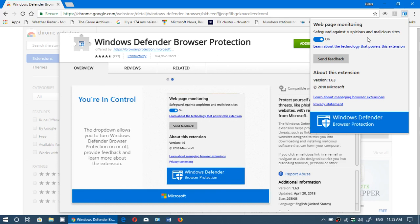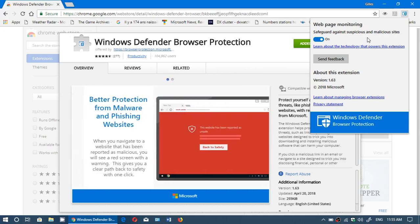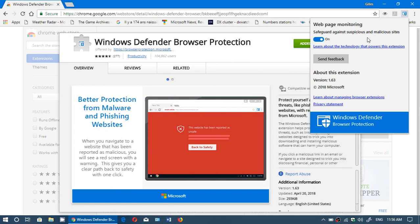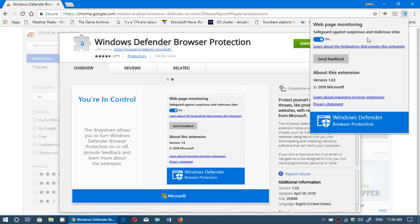So the Windows Defender Browser Protection is there to scan every website you visit and to just let you know if it's a good or bad website to go to.